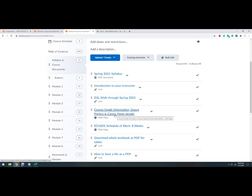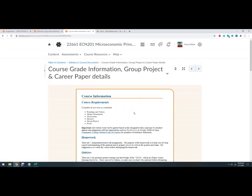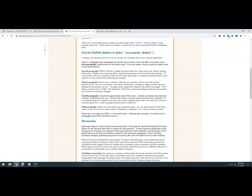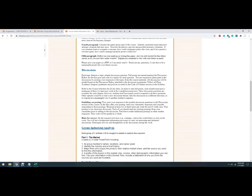So where would you find the list of what you're supposed to do? So I renamed this file. So course grade information, group project and career paper details. So the rest of that stuff's about other things. There's a video on the paper if you want.